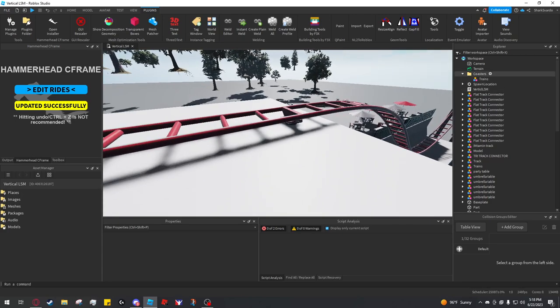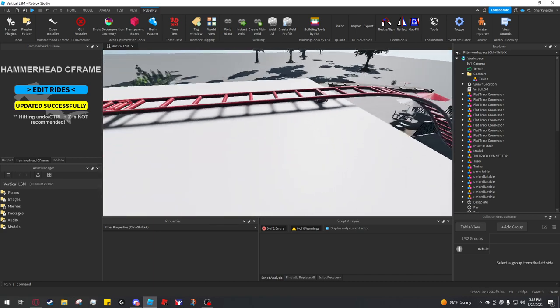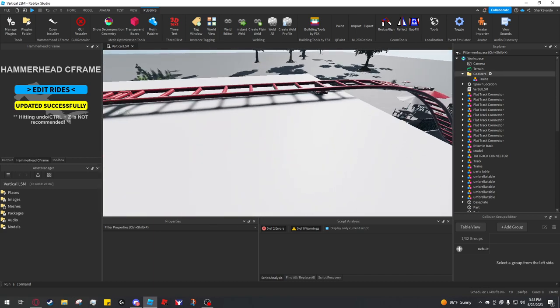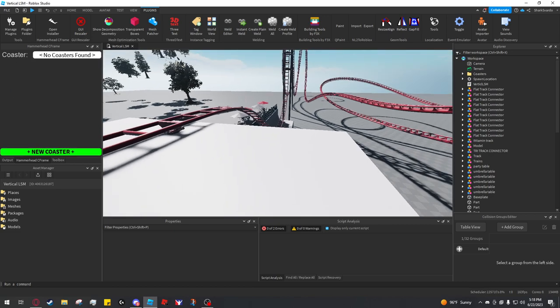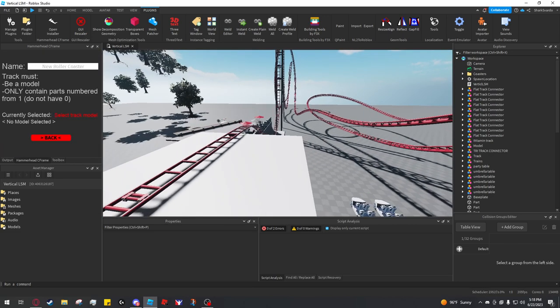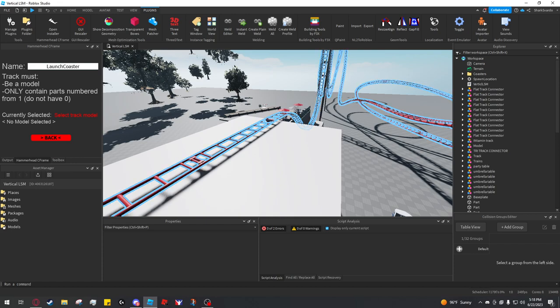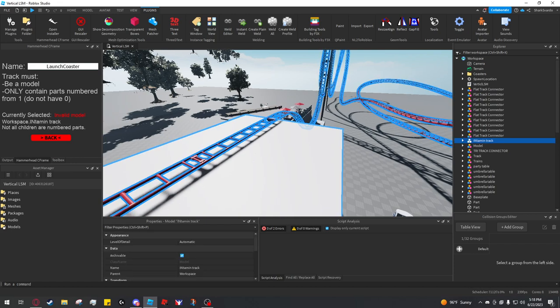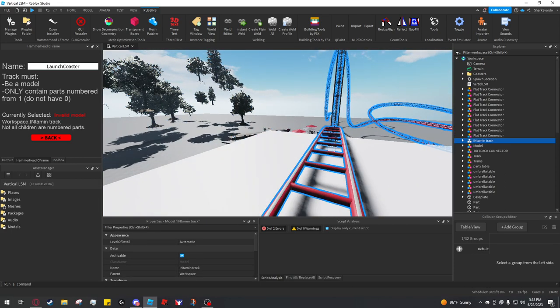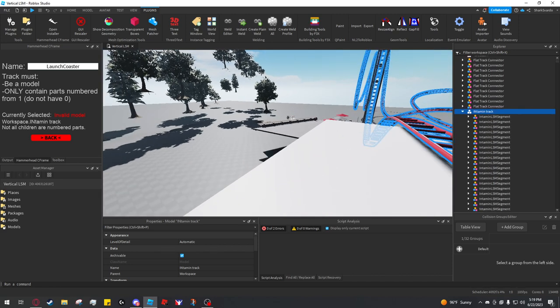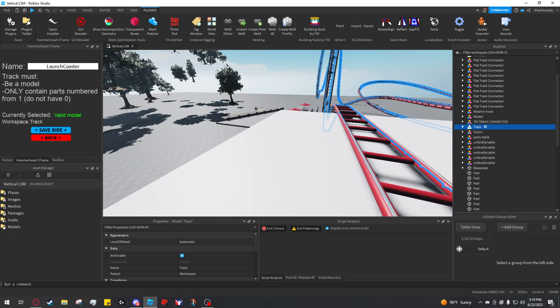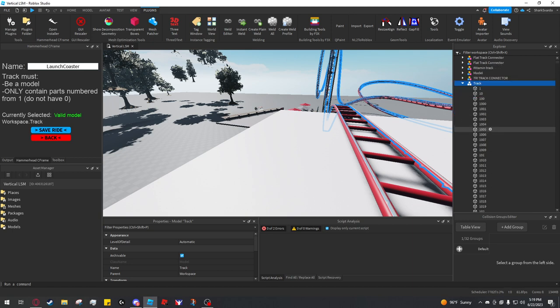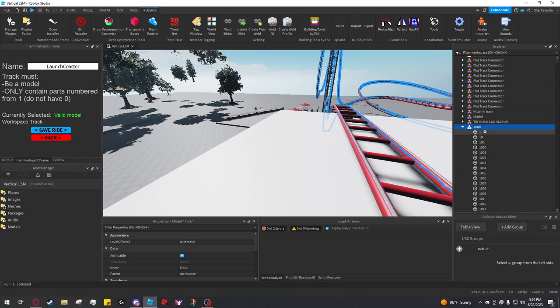Now that the new system is created, click edit rides, and then you add a new coaster here. I'm going to name it launch coaster, and then you select the track. I selected the actual track model and it will now tell you why a model is invalid. The track model has to contain all numbered parts from one through whatever, and it has to not skip numbers, not do numbers twice.